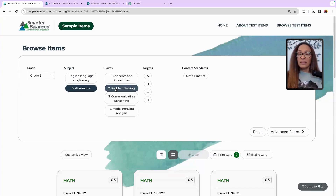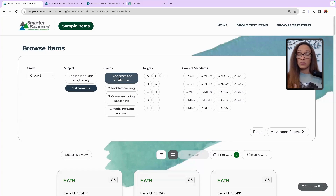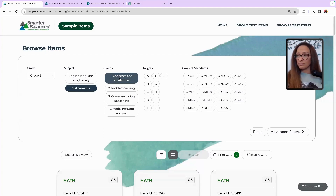What this basically means is this is computational — you can set up the problem, you can work out the problem, you're solving for something: the sum, the product, balancing an equation.